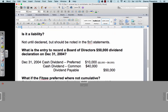Here is the journal entry on December 31st: debit Cash Dividend Preferred $10,000 — that's the $2,000 in arrears plus the $8,000 for this year. That leaves $40,000 for the common shareholders, so there's another debit for Cash Dividend Common $40,000. Then Dividend Payable — our liability account — is credited by $50,000.